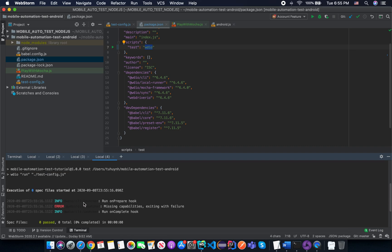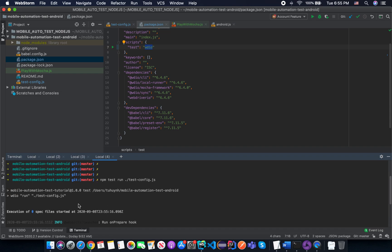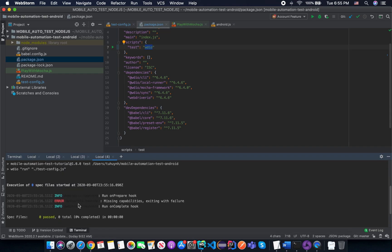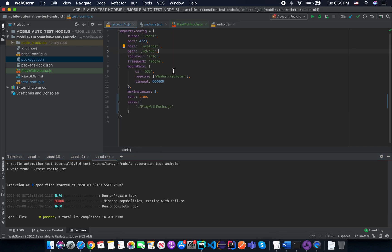We can see that it will execute and we should have something like 'hello world' in the output. But maybe we need to come back to the configuration — we are missing the capability to run it.